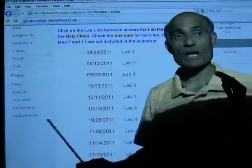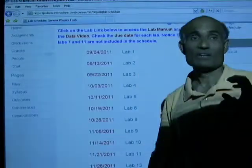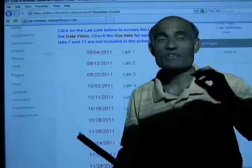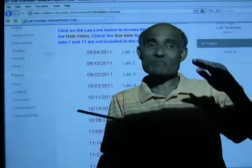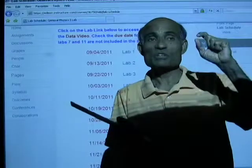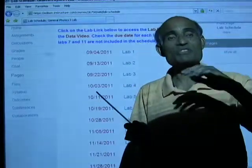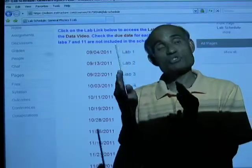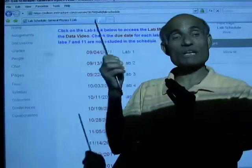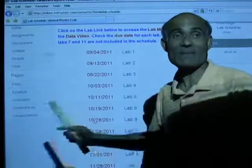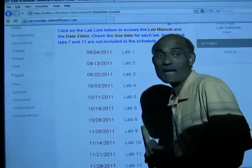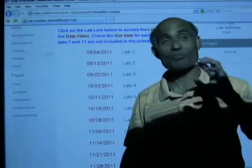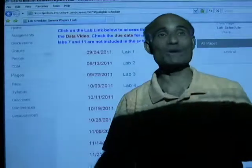If you look at labs up to Lab 5, the worksheets actually require you to write the answers right there, so there is no separate need for a report — just complete the worksheet with the answers in the spaces given, including graphs drawn on Excel, copied and pasted. From Lab 6 on, you need to prepare special lab reports, and I have given you instructions to do that right there.